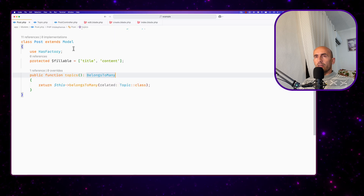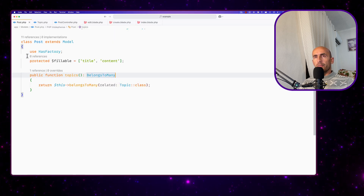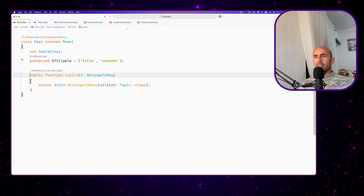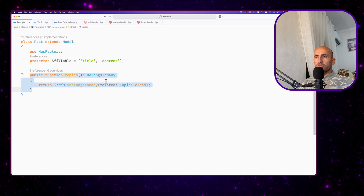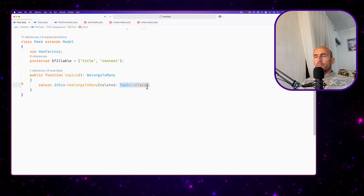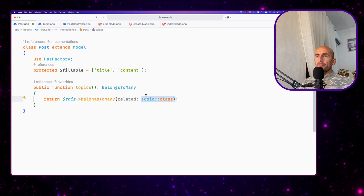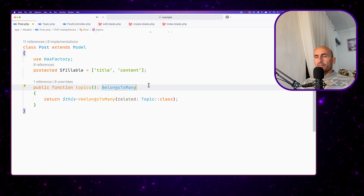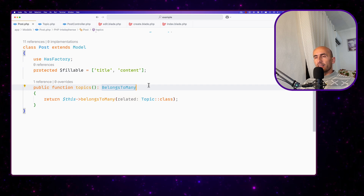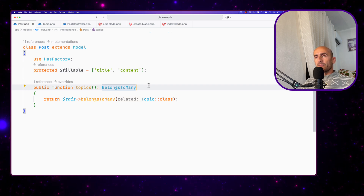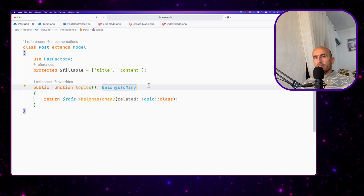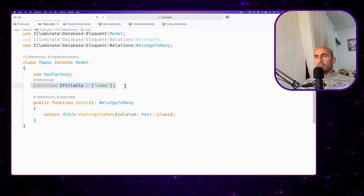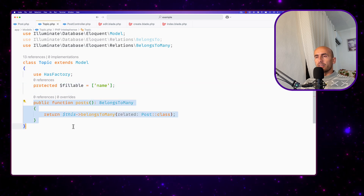Let's show you the code. I'm going to start with the post model, passing here the protected fillable title, content, and then a public function topics which belongs to many the Topic class. I have used here the light theme for VS Code — if you like this you can comment on the video. For the Topic model, same thing: fillable and then the post belongs-to-many relationship.